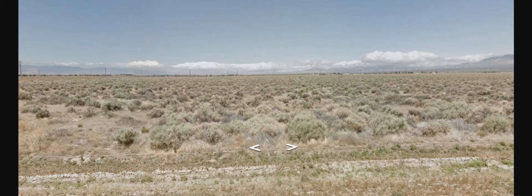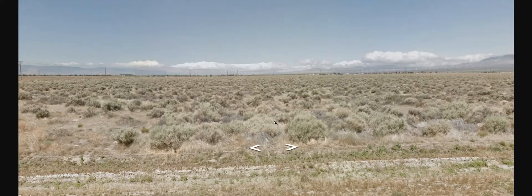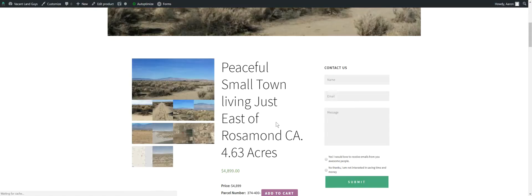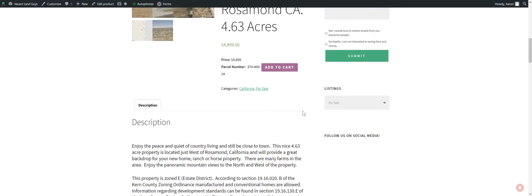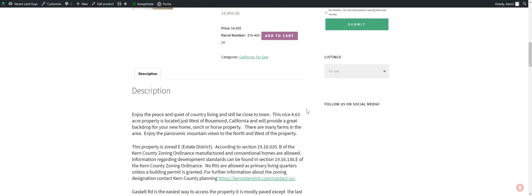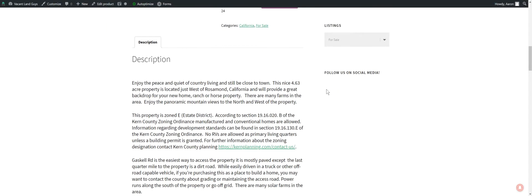Here's your Google image right off the road. So yeah, it's just west of Rosamond, California. Pretty great backdrop. So you can do a ranch or a horse property here. There's lots of farms in the area, you've got panoramic mountain views in the north and the west of the property.